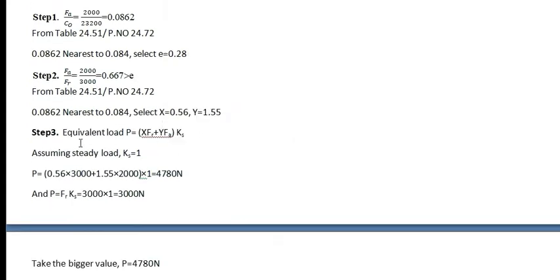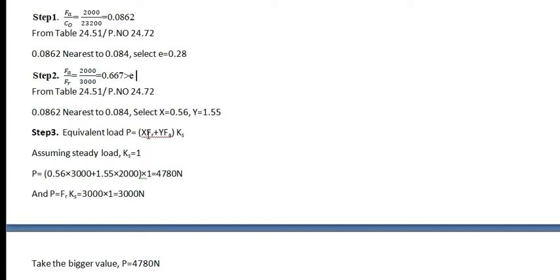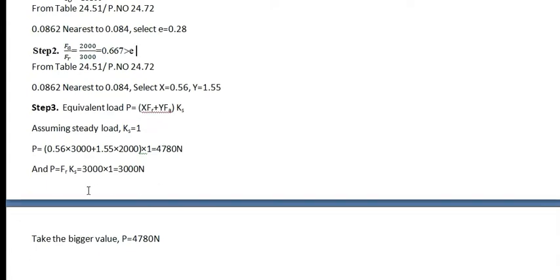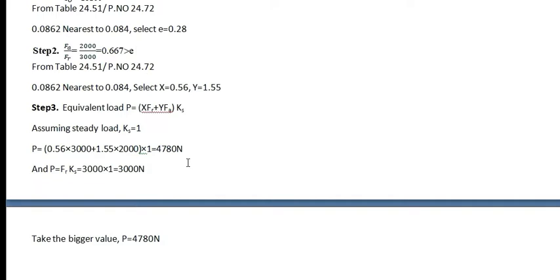Step 3, equivalent load P is equal to X into FR plus Y into FA into KSA. KSA is assumed as static load. Now substitute the value of X, FR, Y and FA into KSA, you will obtain 4780 N. One more P value is there, P is equal to FR into KSA. Now among these two you have to select the larger value. Therefore the bigger value is 4780 N.